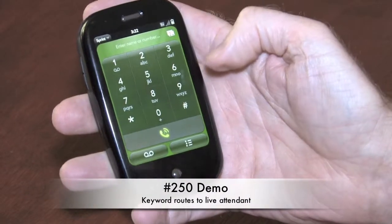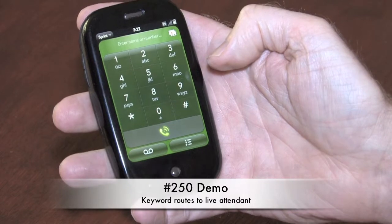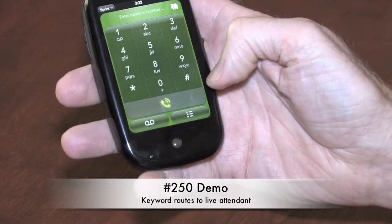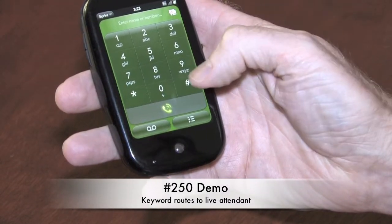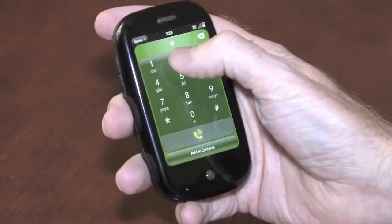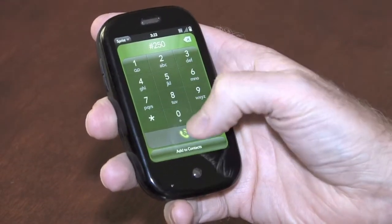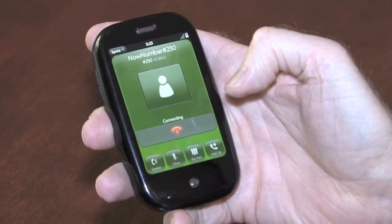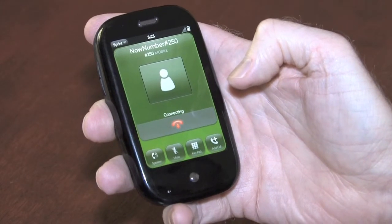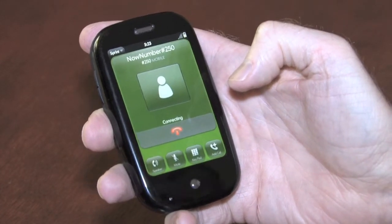This is a demonstration of pound 250, the mobile speed dial that already works on your handset. All you do is dial pound 250, press send or talk, and at the prompt say the keyword of the company you're trying to reach.